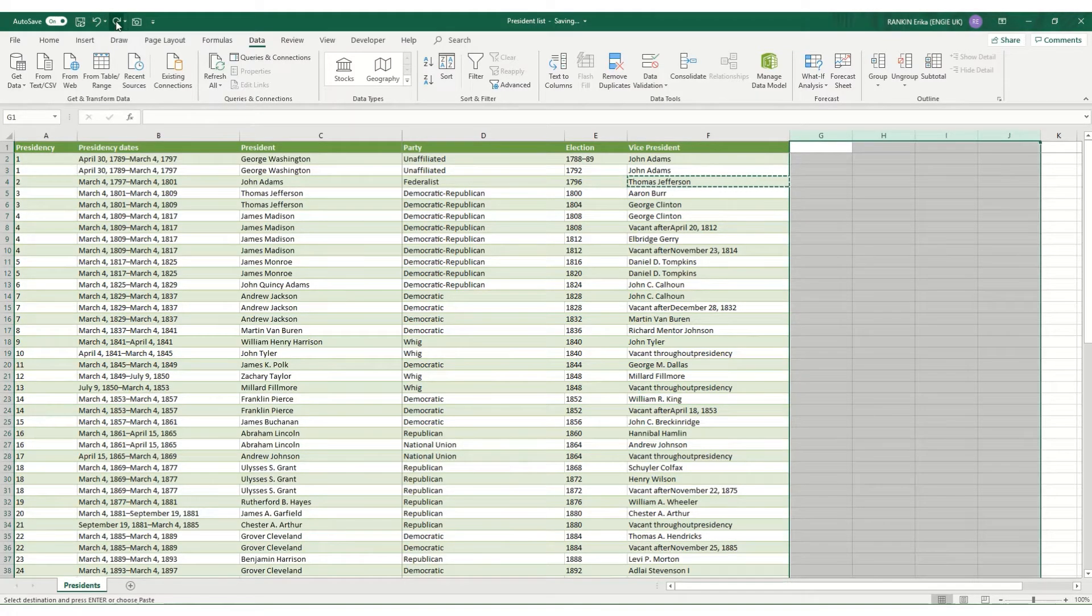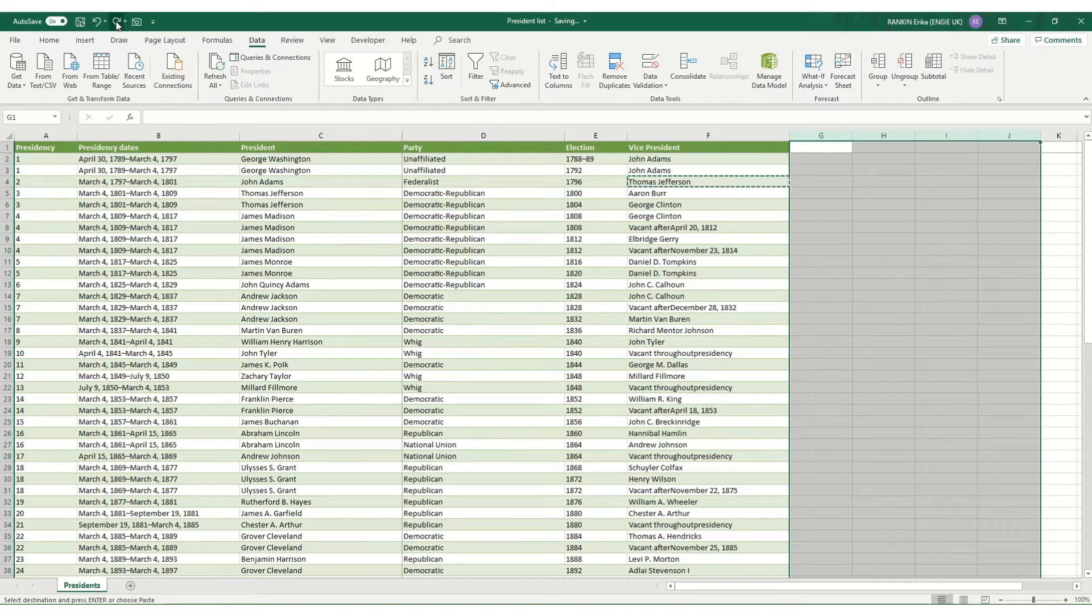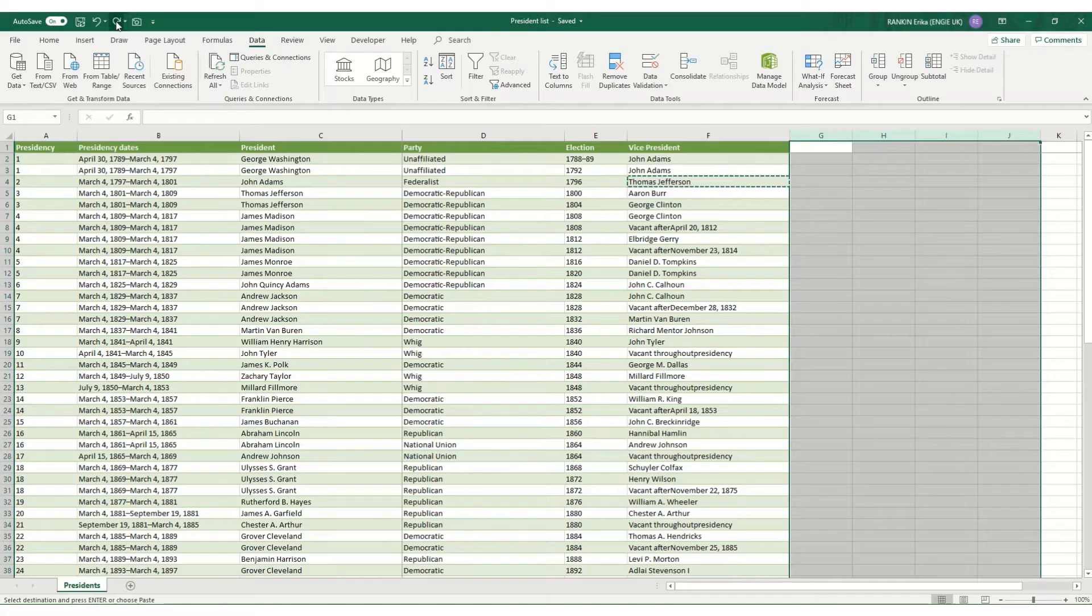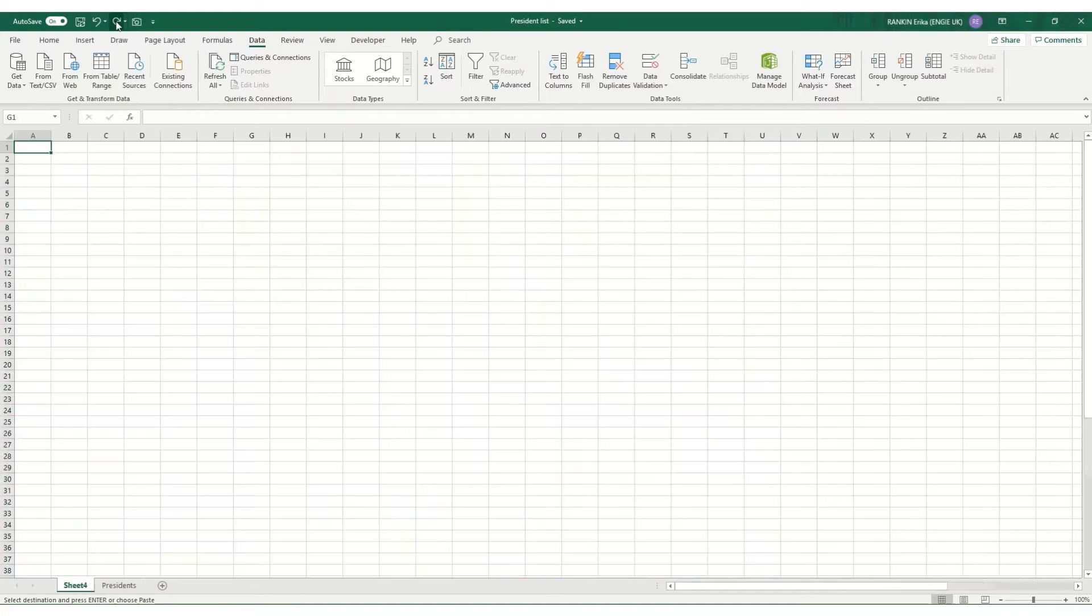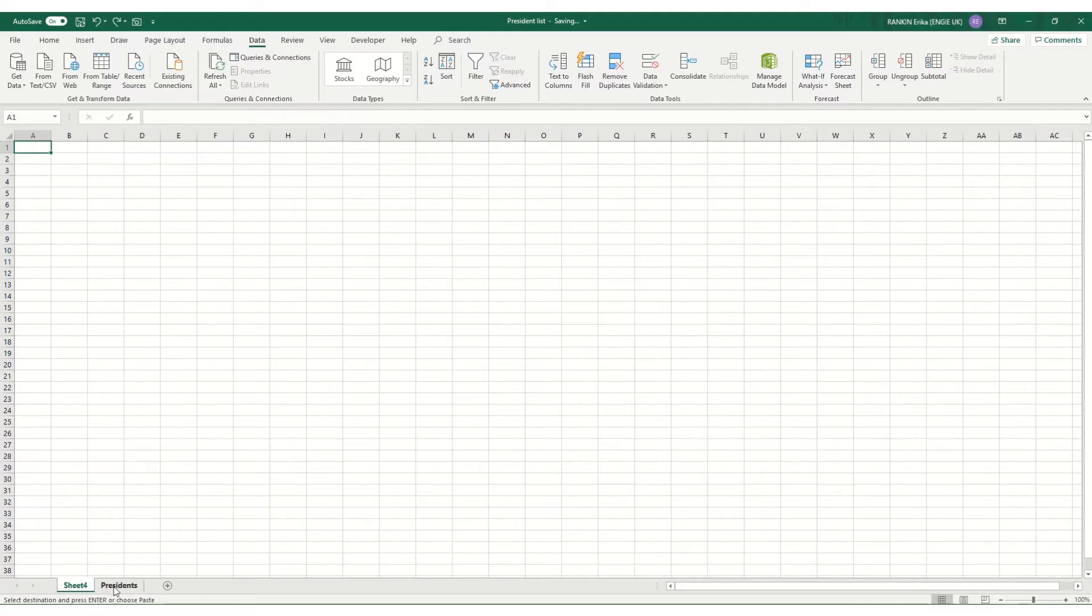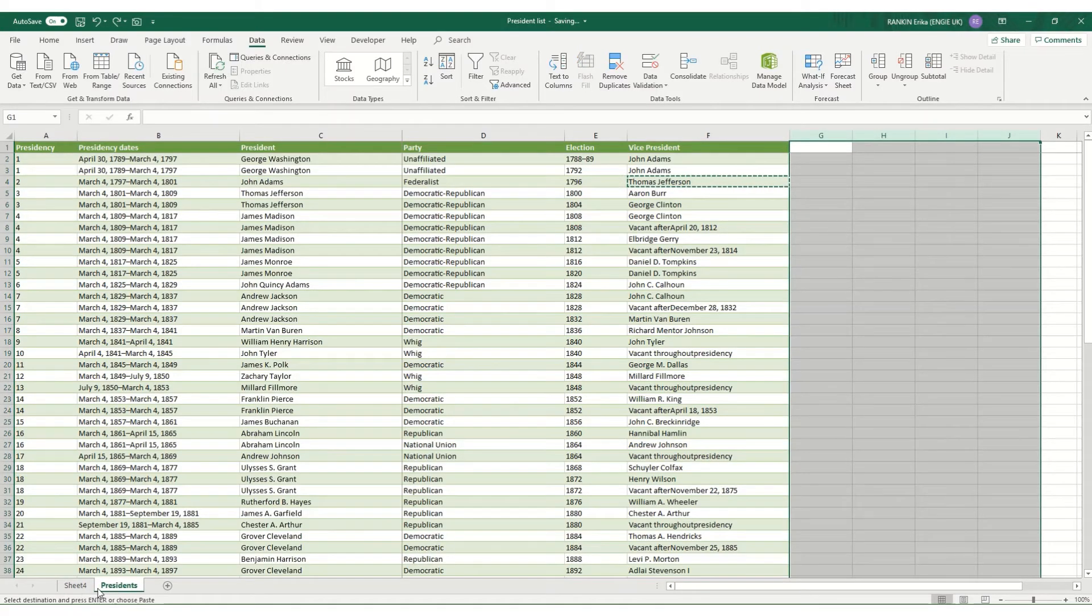Another editing shortcut is the shortcut to insert a new worksheet which is Shift+F11 and that will insert a new worksheet to the left of the one that you're in.